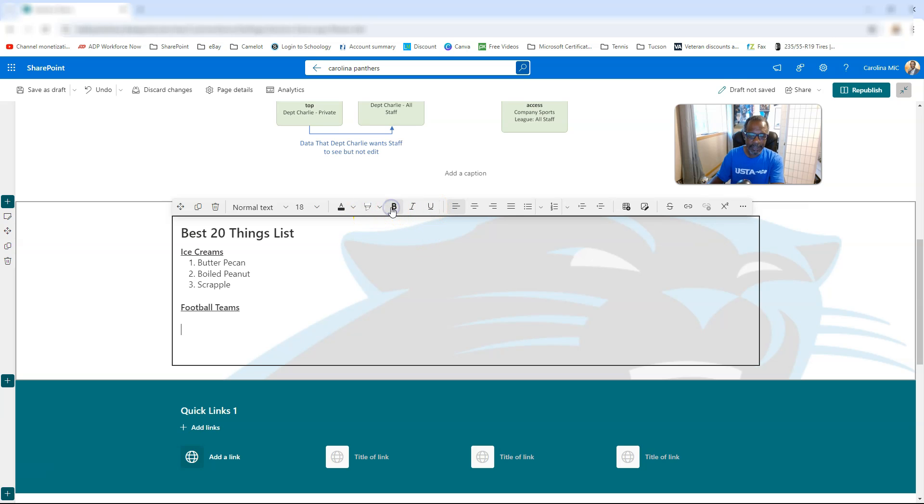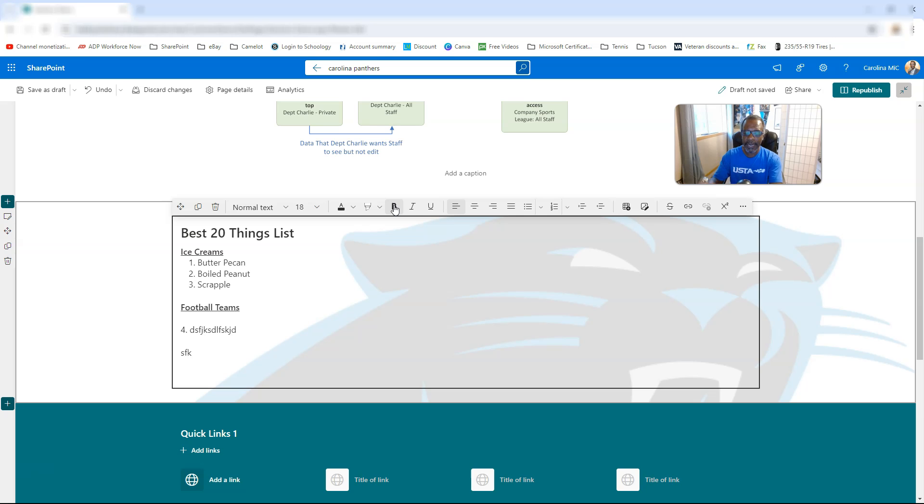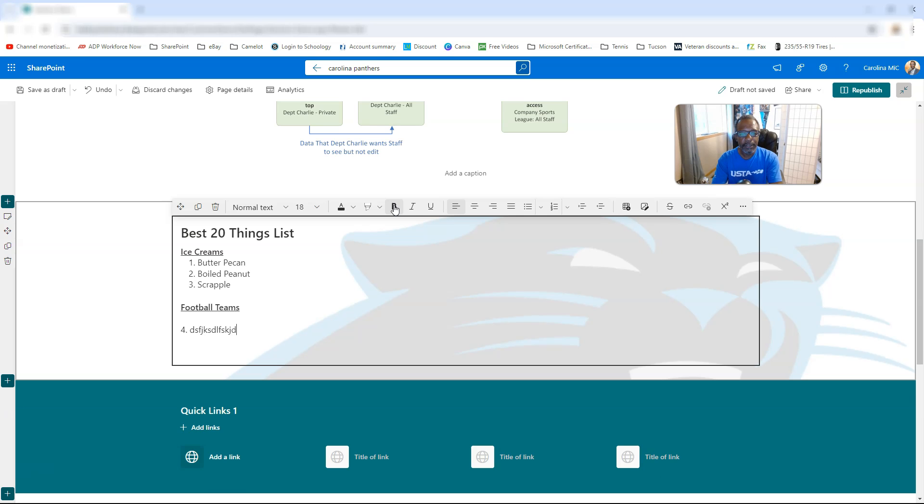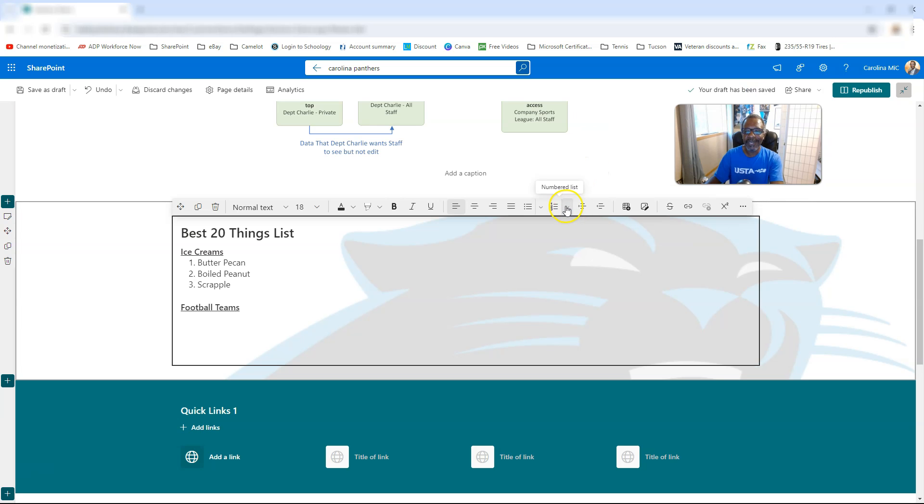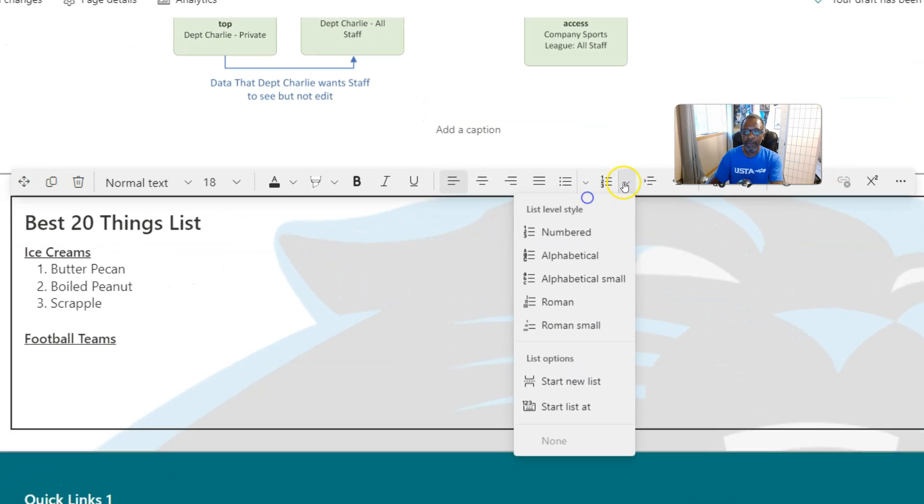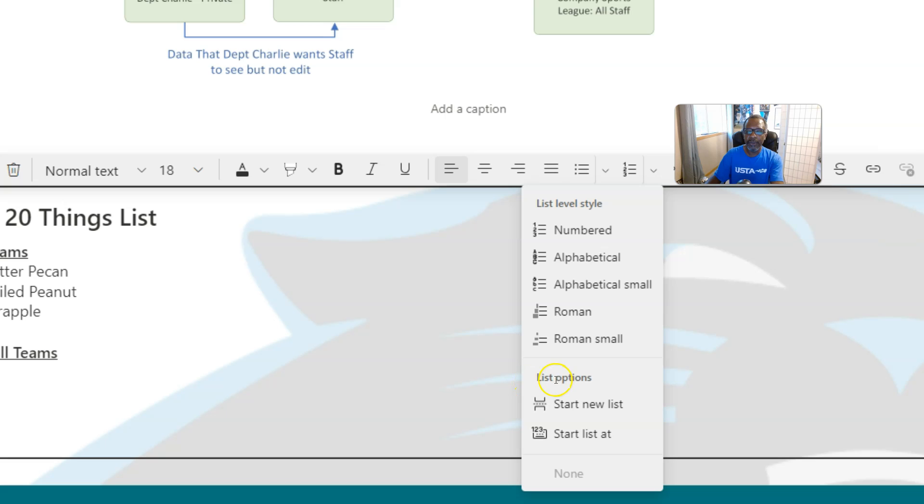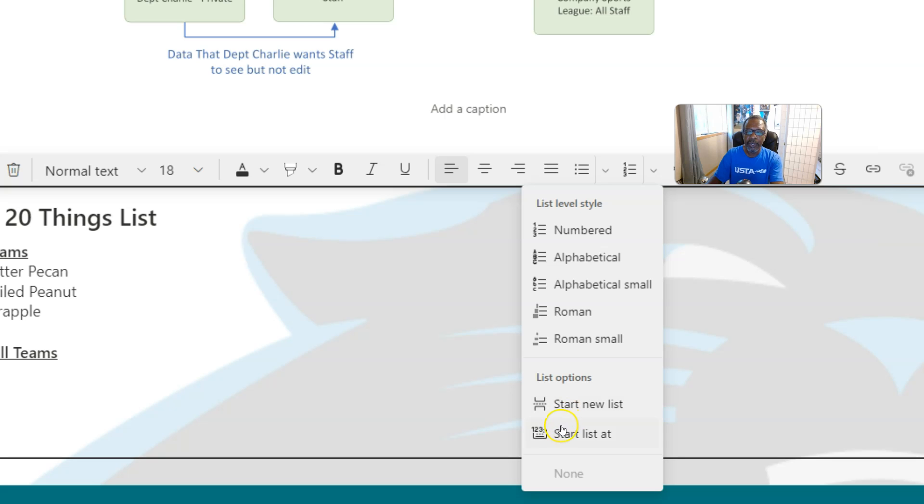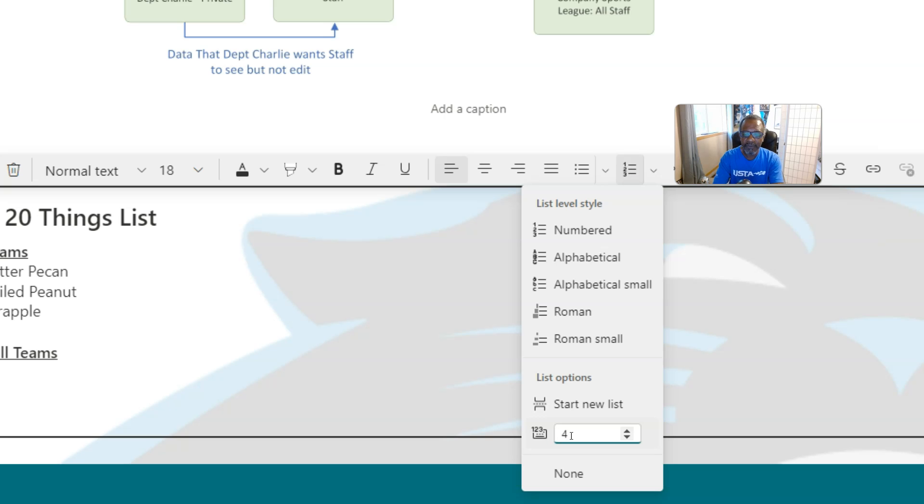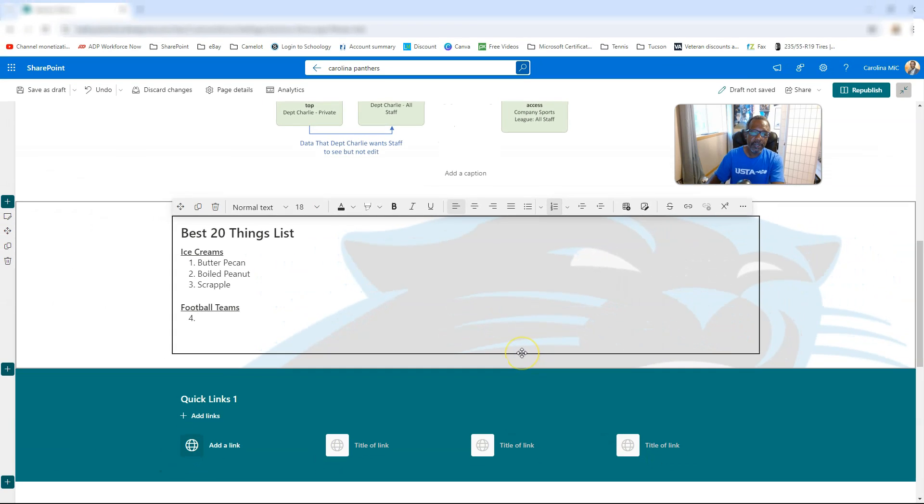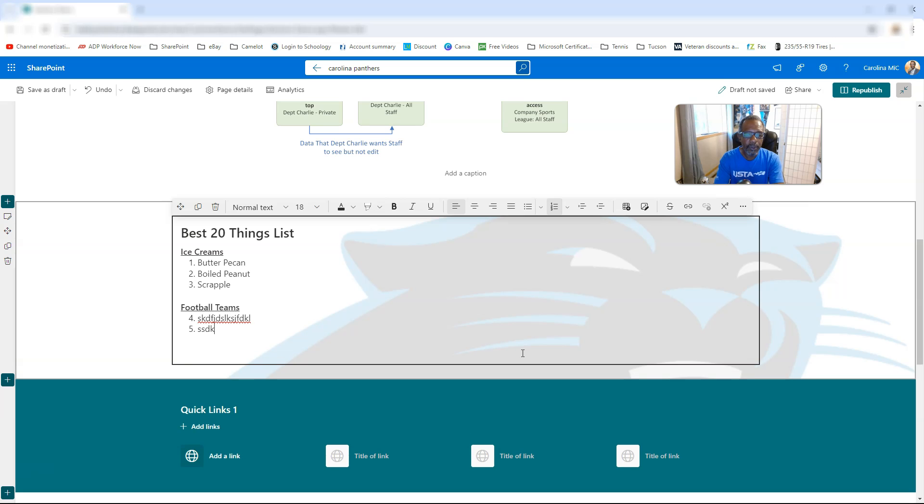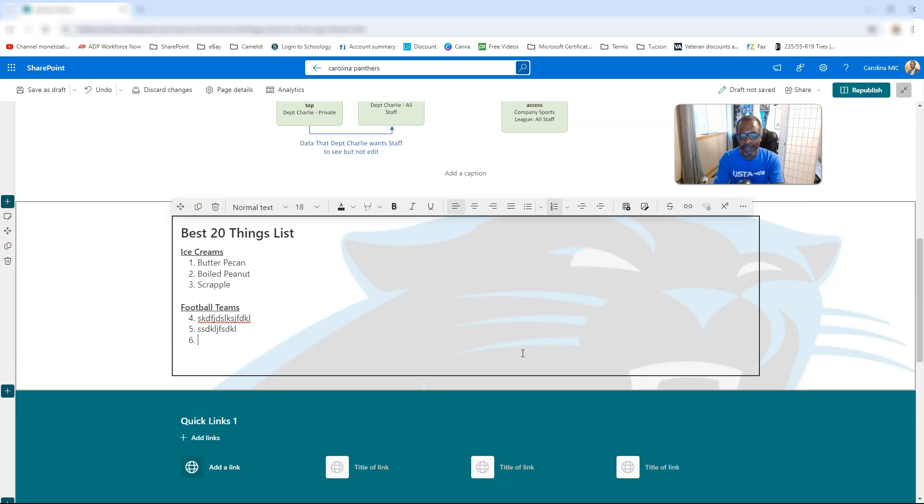So the update to the text web part gives you this little dropdown here, another section for list options. And you could say start a new list, which you could do that just by pressing one and enter, or start list at a particular point. So we want to start at four, we say four, enter, enter, and now we can do our list.